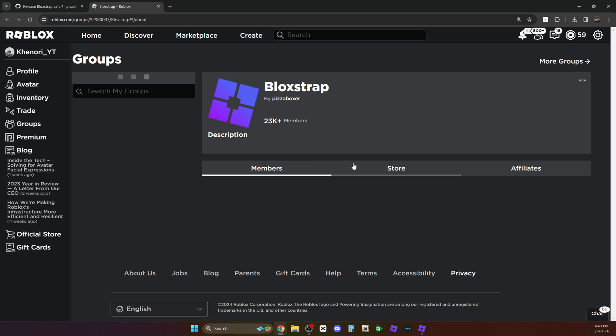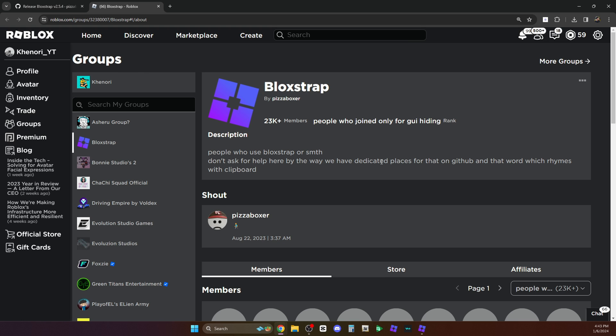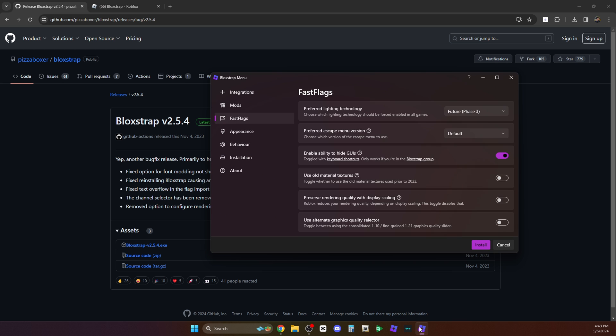You can just join by clicking that one. Here you can see that I have already joined. You just have to join their group. Okay, so back with the Blockstrap configurations.